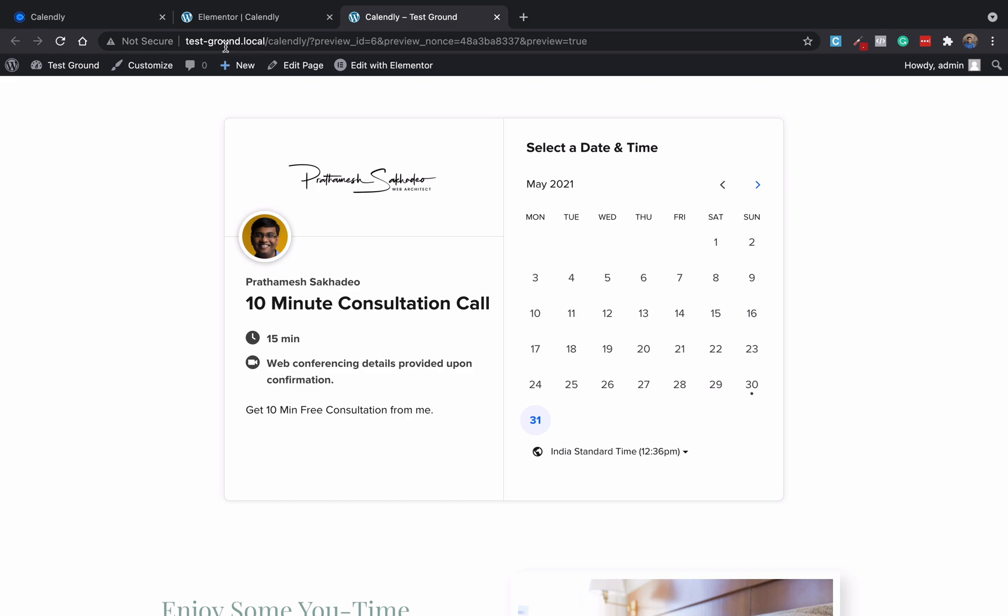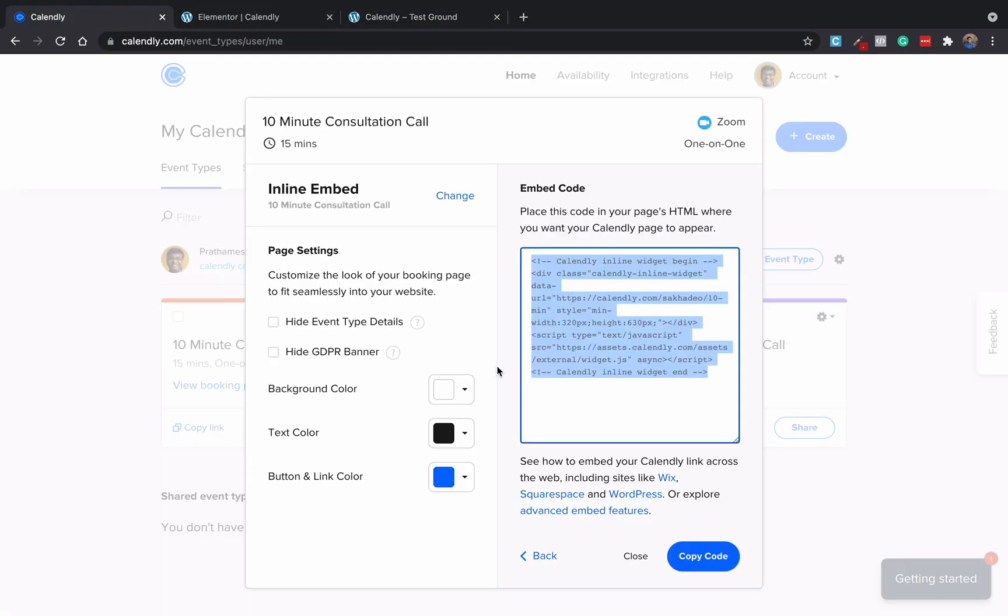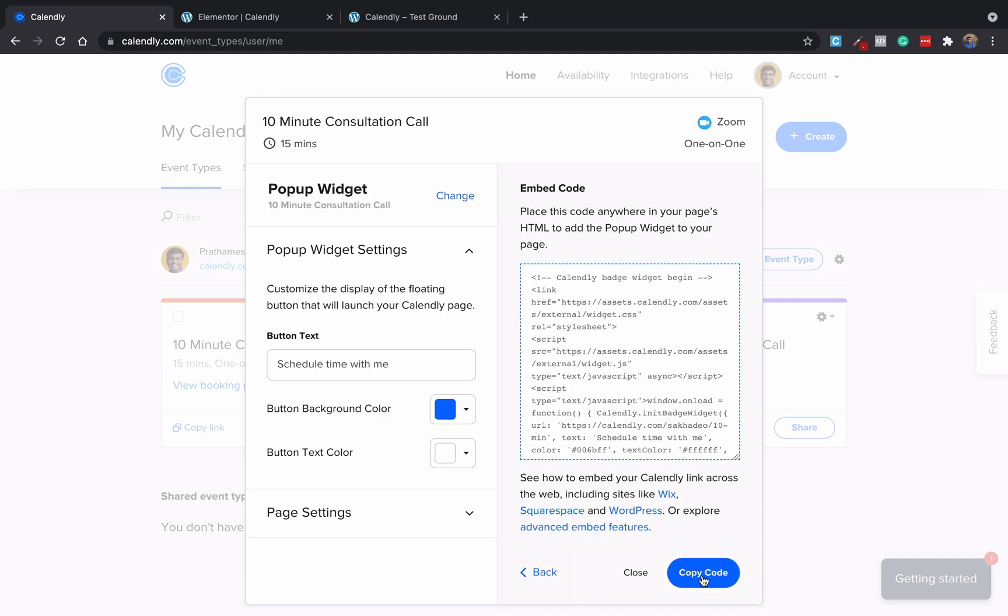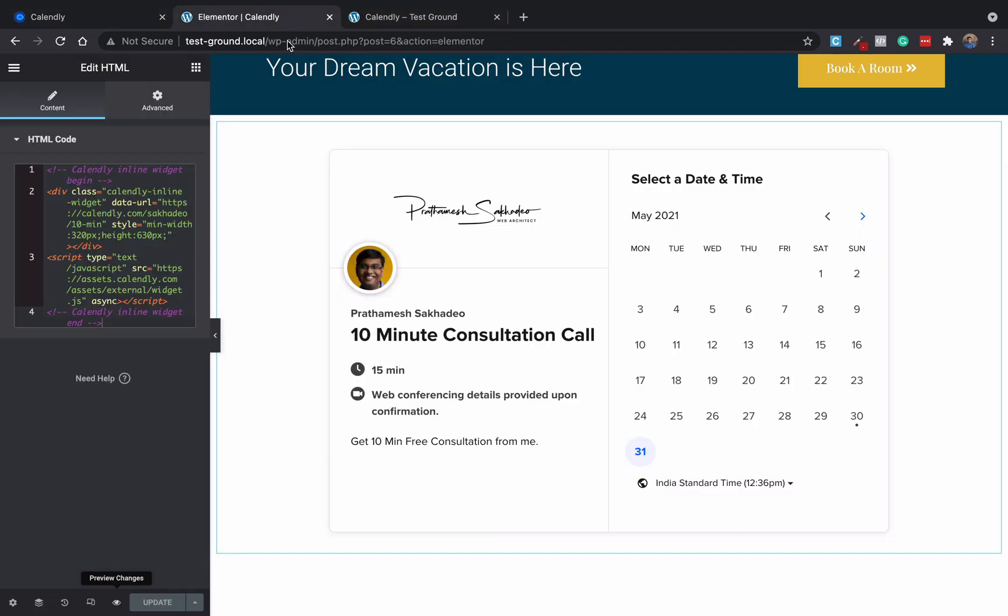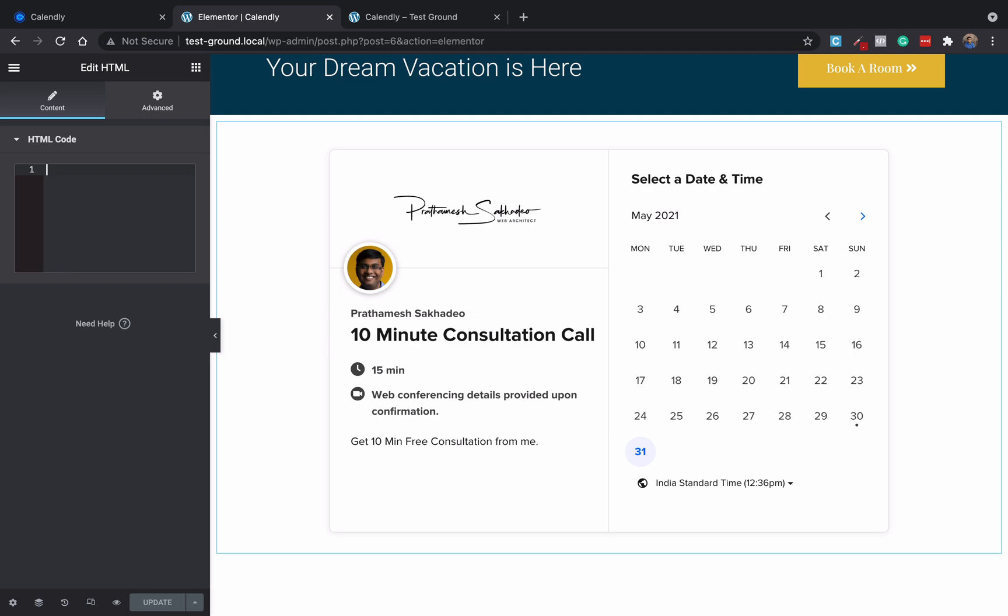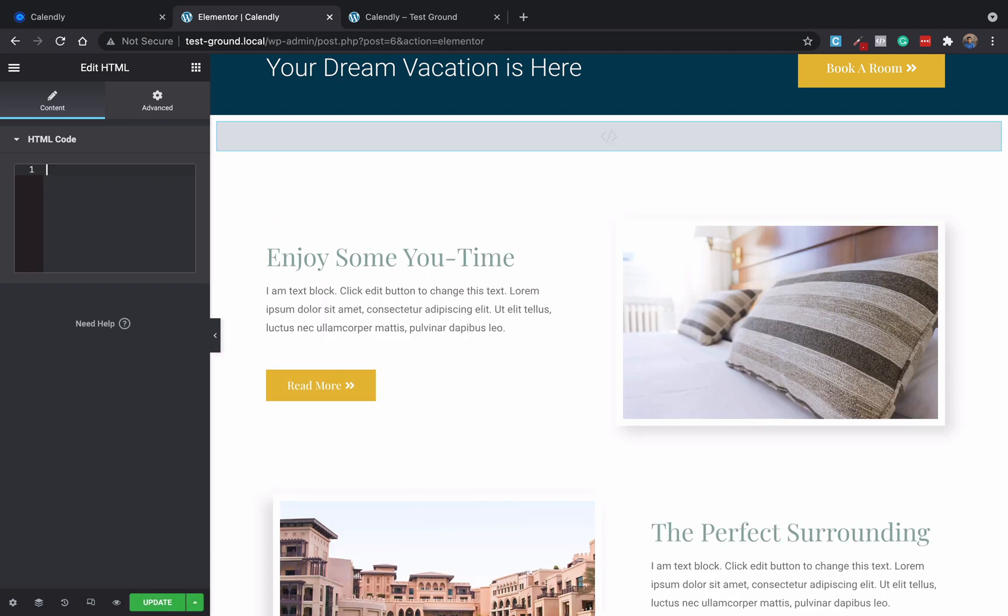The next part is: let's go back here and select widget popup and then click continue. Again, copy this code and go back to your website. Here I will just replace this code.